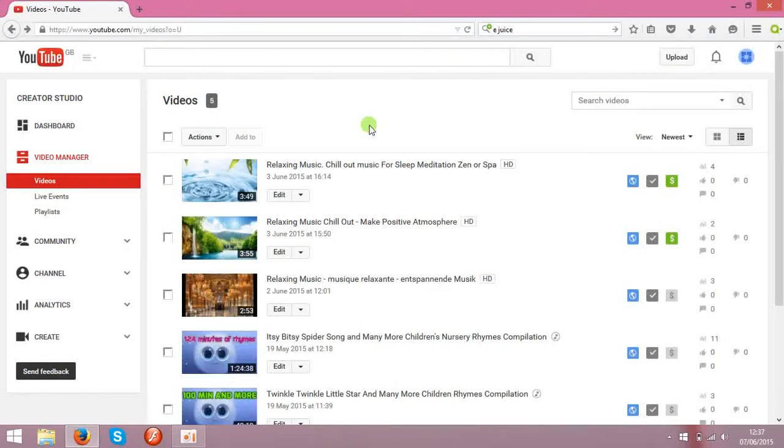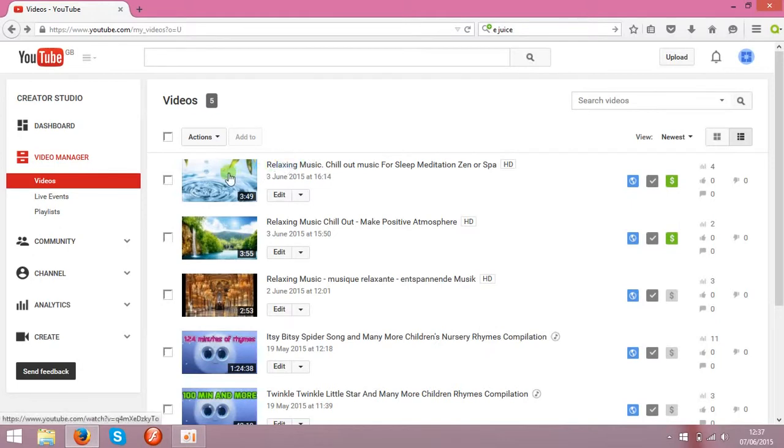Hello guys, today I am going to show you how to start making money on YouTube. First of all, you will need a video clip.